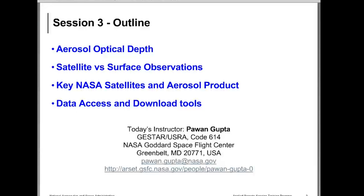The outline for today's talk is: first I will introduce some of the terminology or parameters which we receive from the satellite. Then we will talk a little bit about the relationship between satellite and surface observations. Then we will spend time learning about different aerosol products from NASA which can be used for particulate matter air quality. I will also provide the tools where you can download the data.